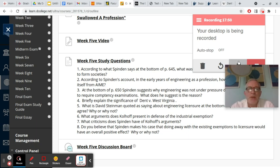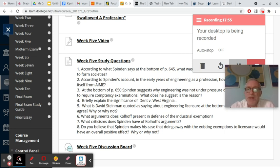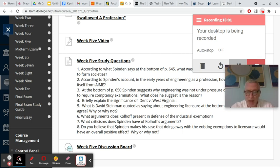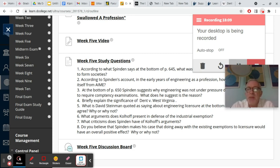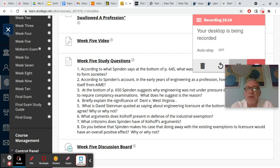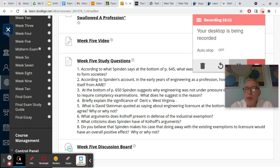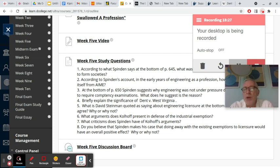Well, the last question, do you believe that Spindin makes this case that doing away with the existing exemptions to licensure would have an overall positive effect? Of course, that's an open-ended question, but we have to think about what, it's not clear that it would have any effect really. Well, that is if engineers had to be licensed, they would be licensed, but they would still be doing their jobs and they would still have employers, most of them. Of course, it's a two-sided question. Would it help the public is one side and would it help engineering as a profession is the other side? Would it help the public? I think that